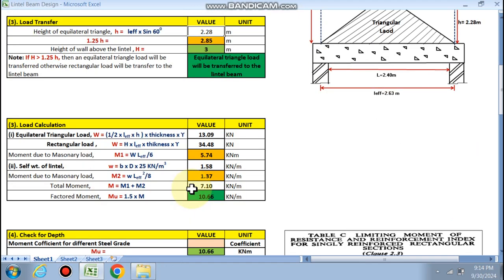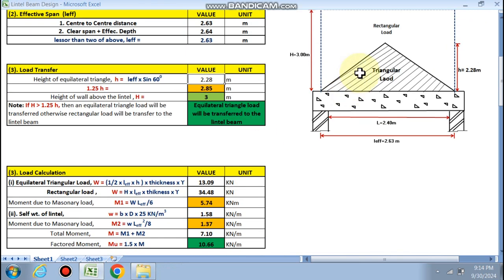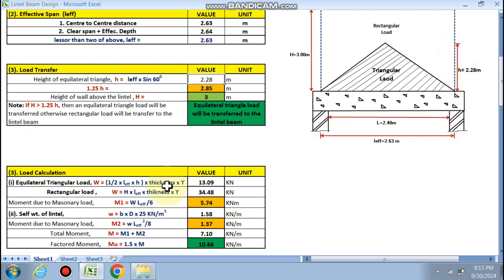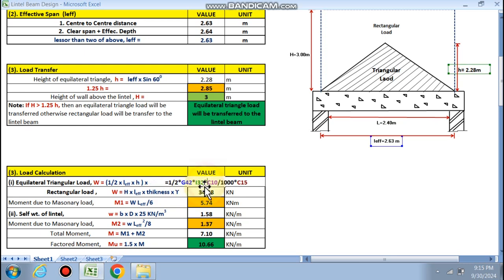For the load calculation with an equilateral triangular load, the area of load is: ½ × l_eff × height × thickness of wall × γ (density of masonry) = 13.909 kN. If a rectangular load were transferred instead, it would be h × l_eff × thickness × γ.